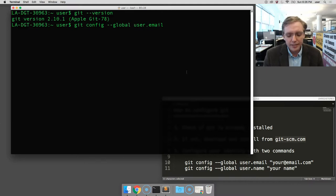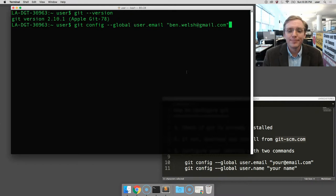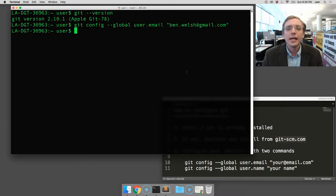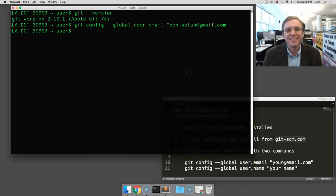Another space, a quote, and then you should type in your email. I'm going to type in mine. Then another quote at the end, and press enter. Nothing should happen. That's good. That means the setting connected.